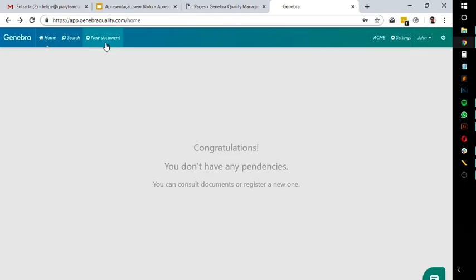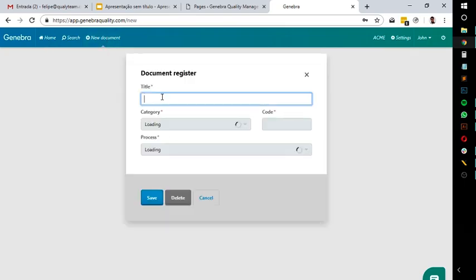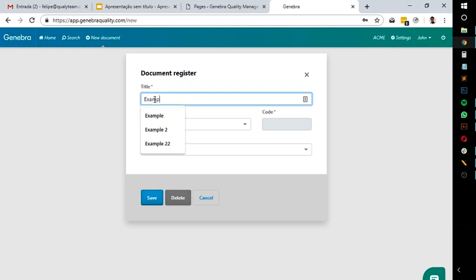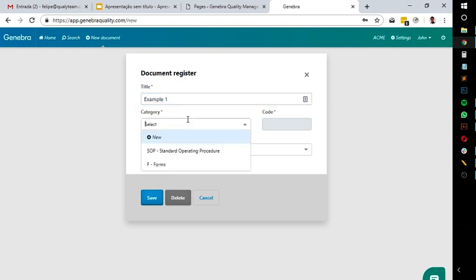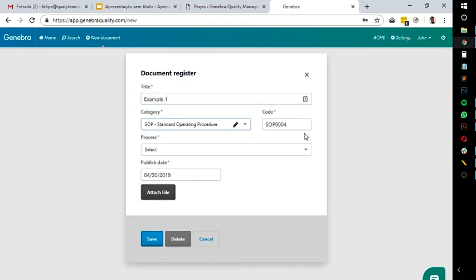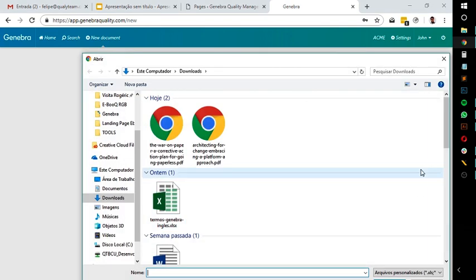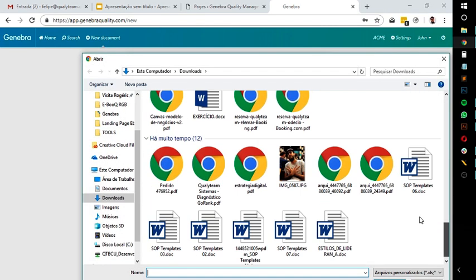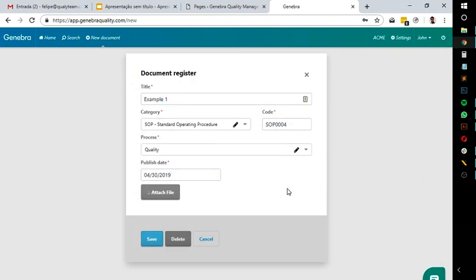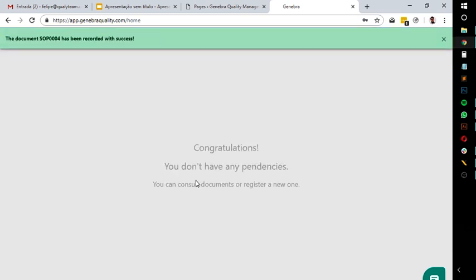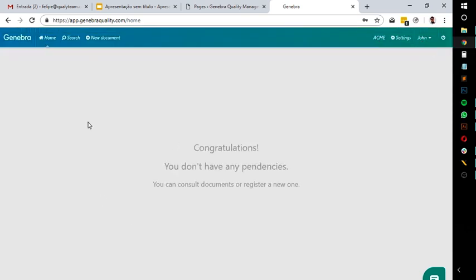To add a document into Ginebra, just click on New Document, fill in its name, select a category to indicate what kind of document it is, then specify what process this document is related to, and upload the document file itself. After that, click Save, and that's it. I've just added a new document in Ginebra within less than 15 seconds.